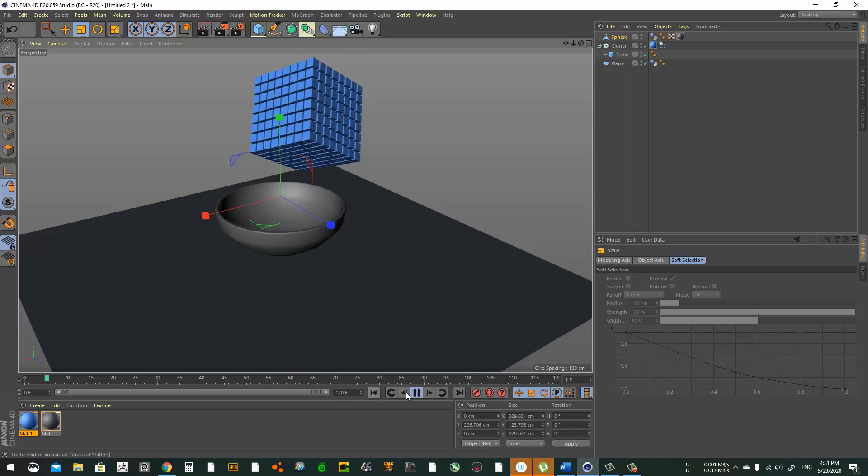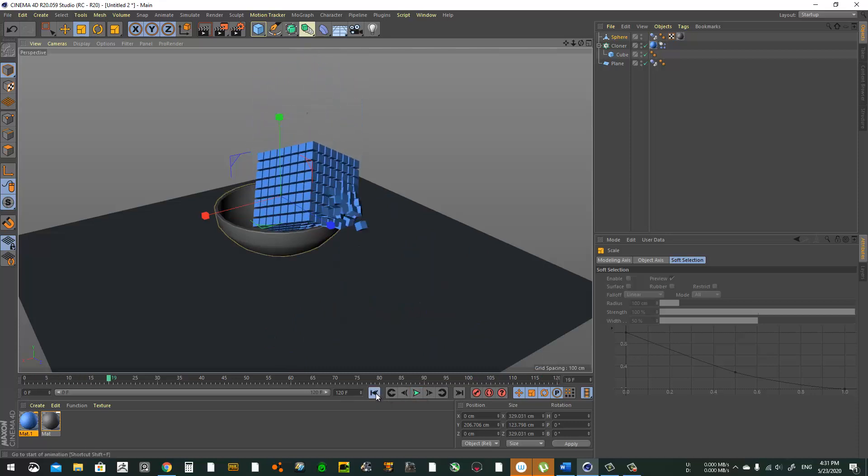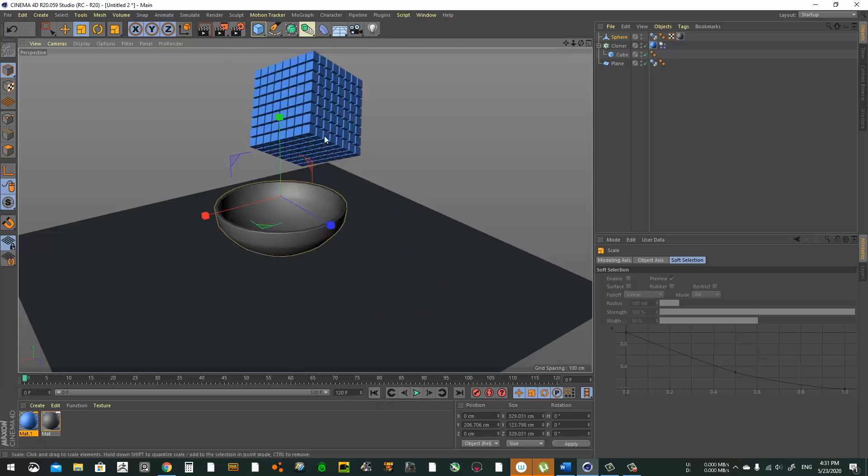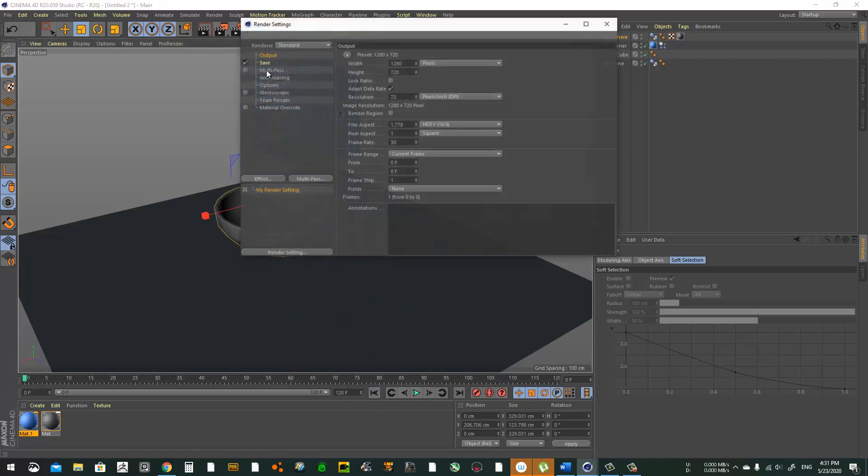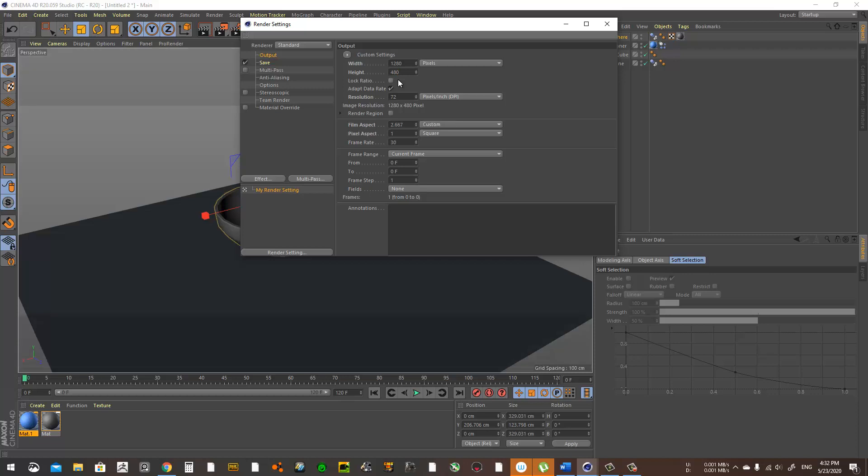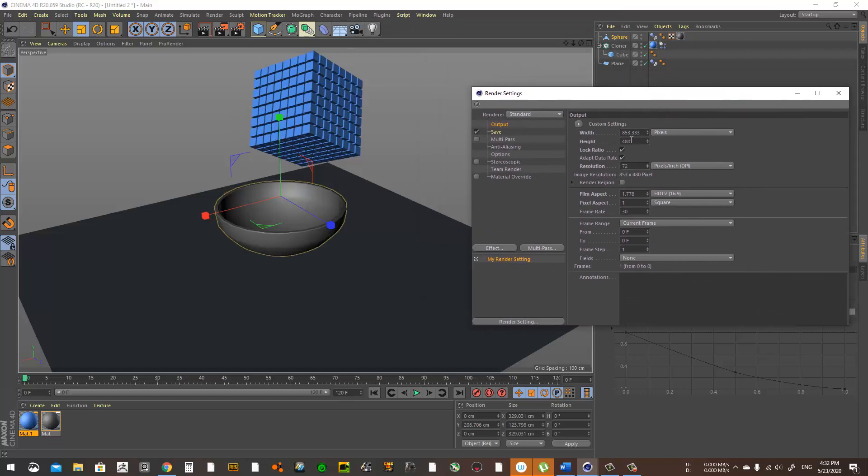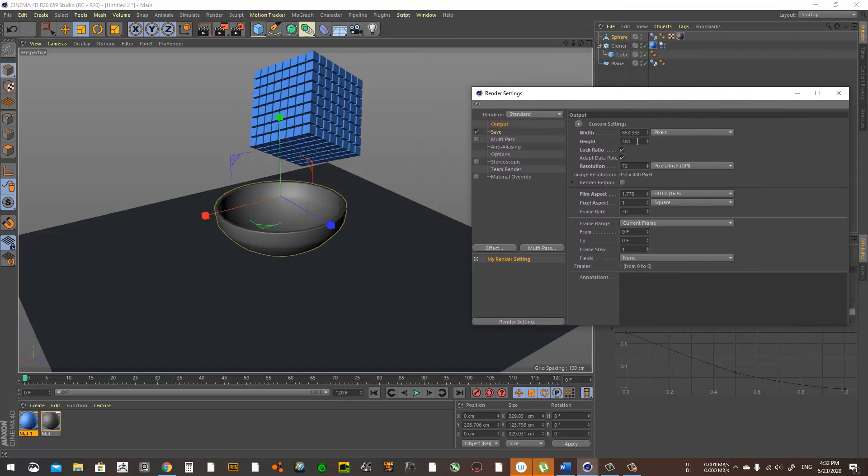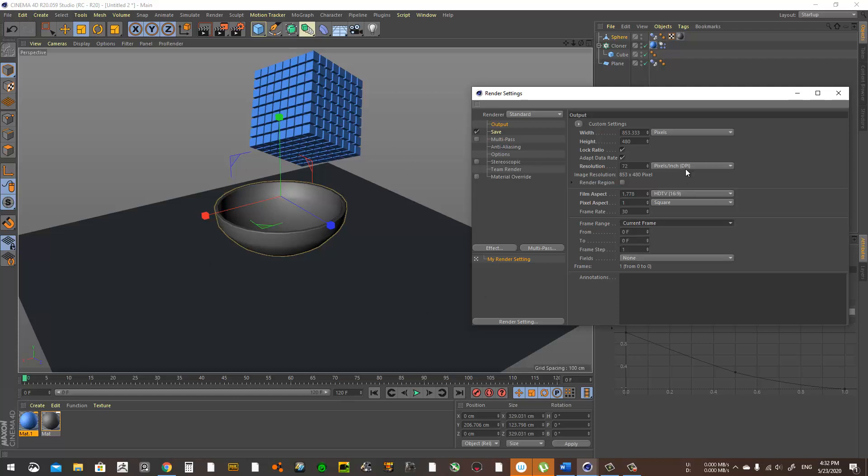Yeah, that's better. Now let's move to rendering. Let's go to Output, give it something not too big, just to preview. Lock ratio, 480. This is the resolution. Let's go down here to Current Frame, it's gonna only render the current frame. So let's choose Preview Range and make sure it's the same as the timeline here.